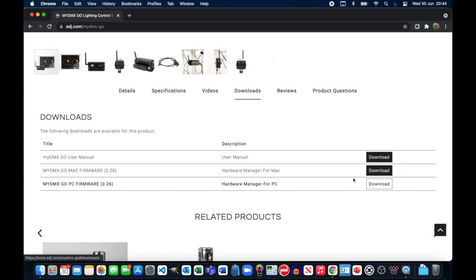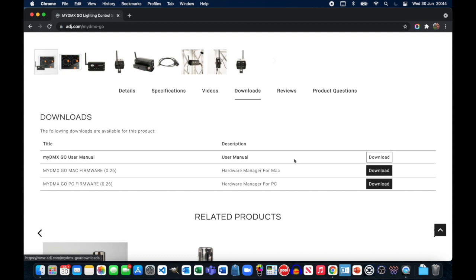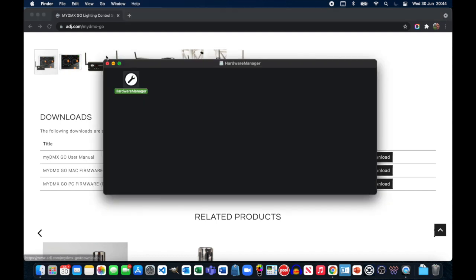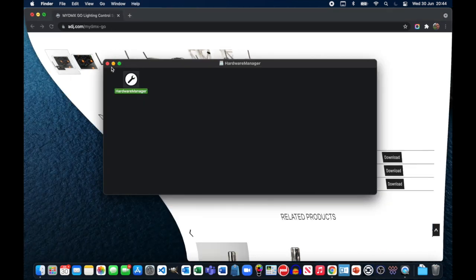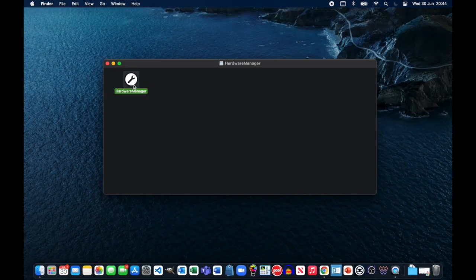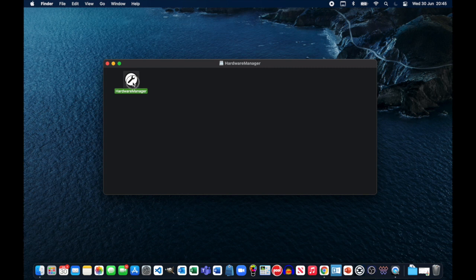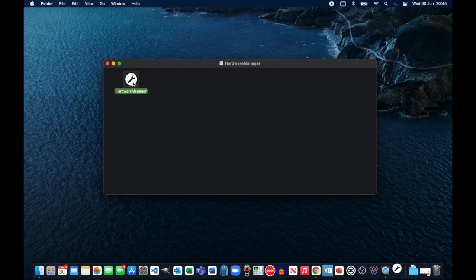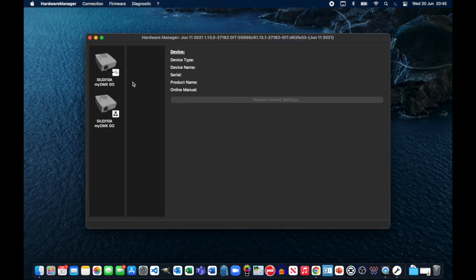Download the zip file, open it up and then inside you'll find the Hardware Manager app. What we'll do then is I'm going to quickly open this app, just shrink this window, open the Hardware Manager app and you'll be presented with something that looks like this.